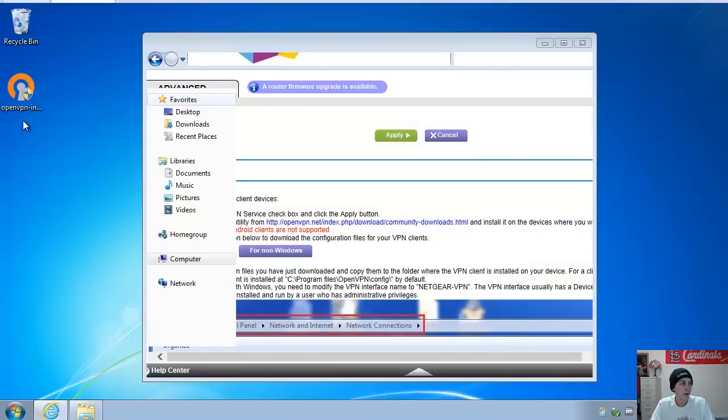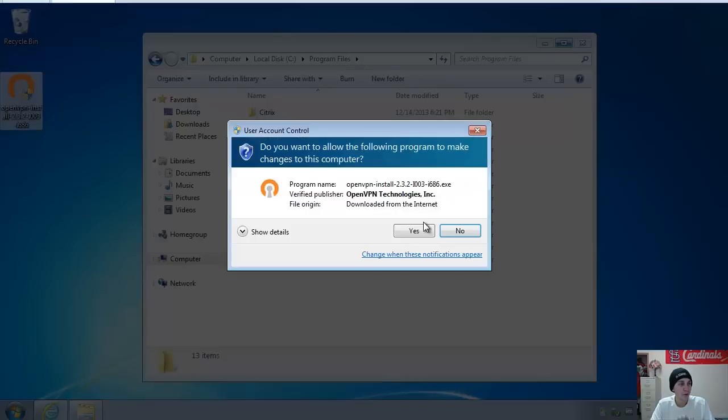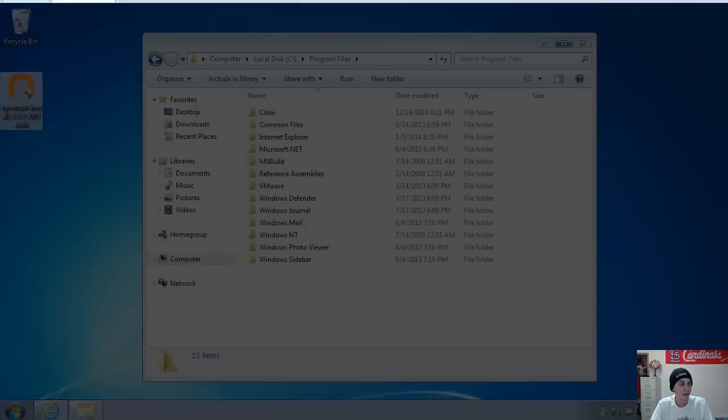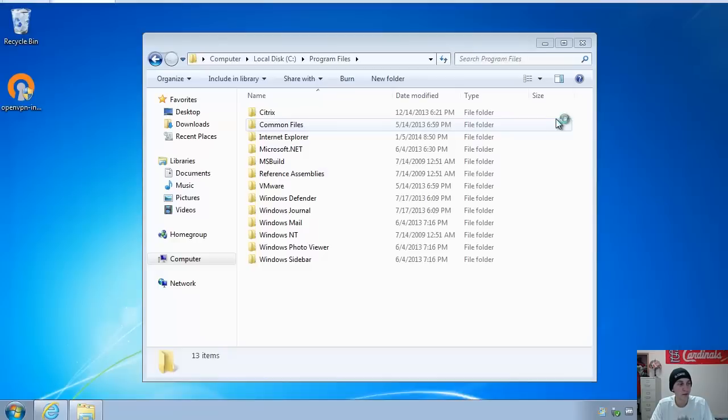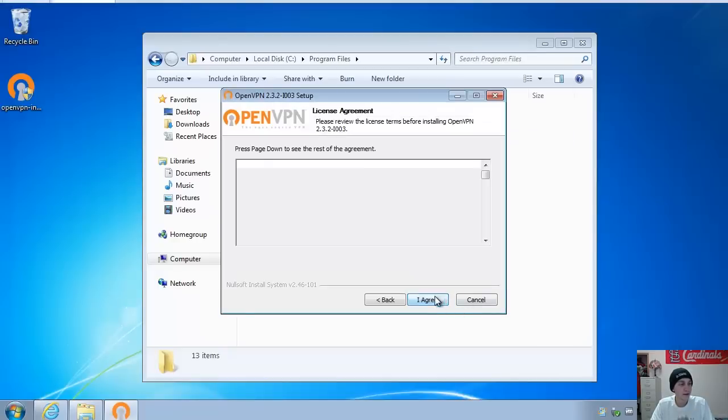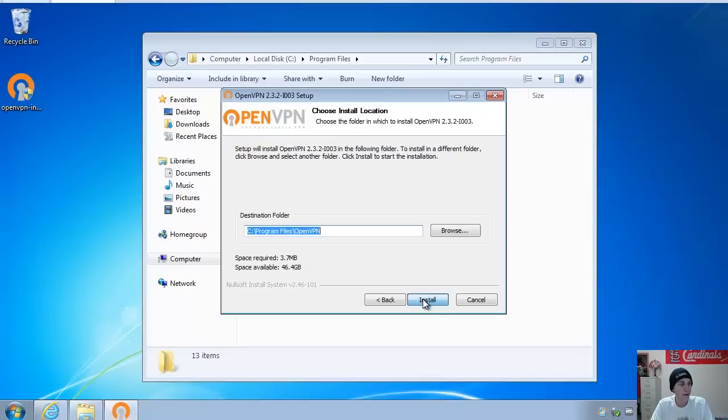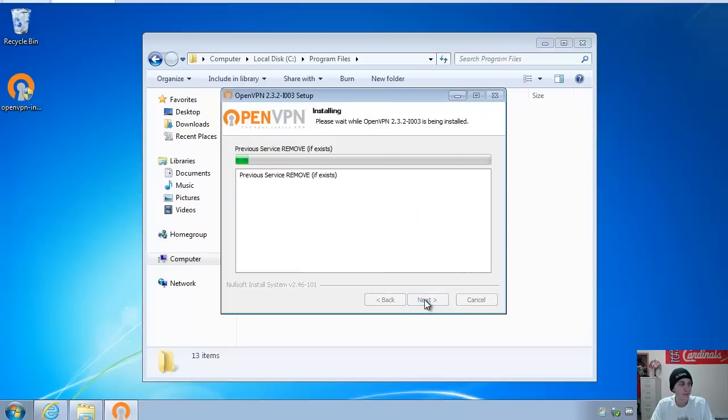You'll want to go ahead and run this. This is just a pretty straightforward setup. This isn't anything special. Once this gets installed, you'll want to do a couple other things. I just let it select everything.